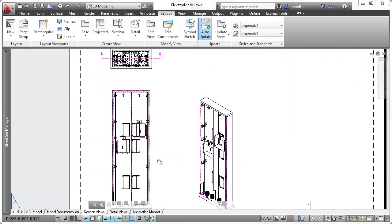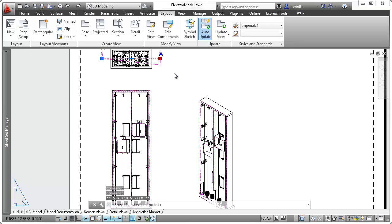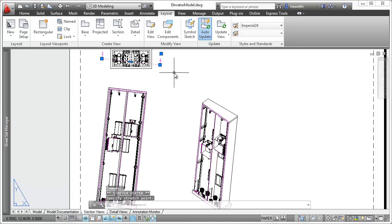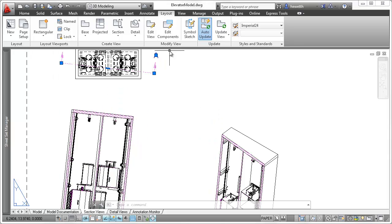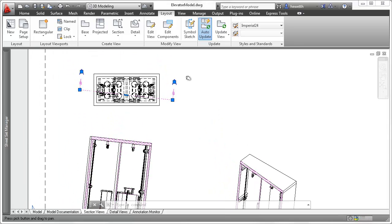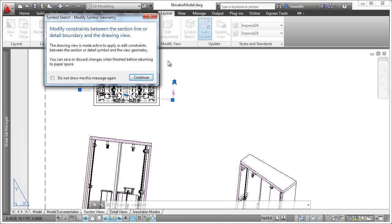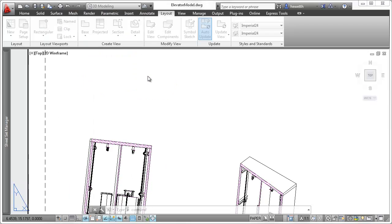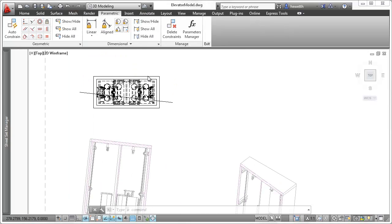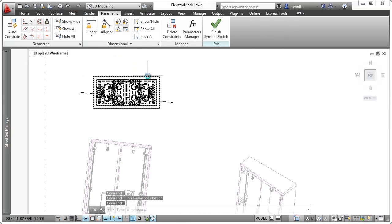Given the dynamic association between section line, section view, and other dependent views, it's crucial for the section line to be accurately positioned in relation to the model geometry. For this, you can use the Symbol Sketch tool to constrain the section line to the model.